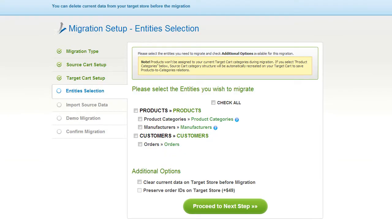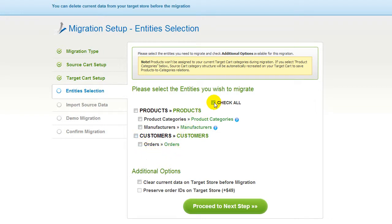Now you're ready to proceed with selecting the entities you'd like to migrate. Those can either be your products, along with product categories, manufacturers, customers and orders, along with other corresponding information, or everything all together. As an example, I'm going to check all the entities.